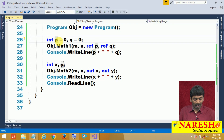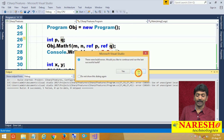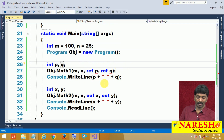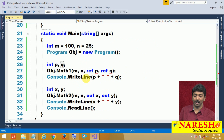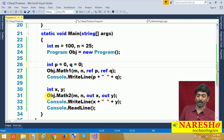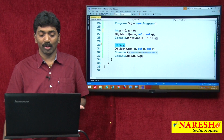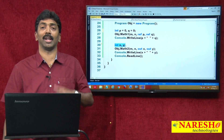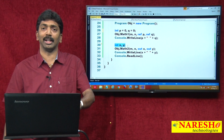With ref, if I do not initialize p and q before calling the method, I get an error — because p and q values are required to initialize c and d inside the method. But with out, x and y do not carry any value into the method at all. The variables declared for out are used only to receive results; they will never carry any value to the method.